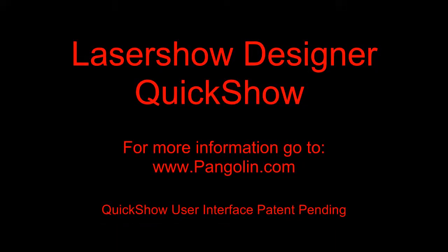Over the past six minutes, we've barely scratched the surface of what can be done with QuickShow. For a more in-depth view, see the QuickShow tutorial videos located on the Pangolin website.